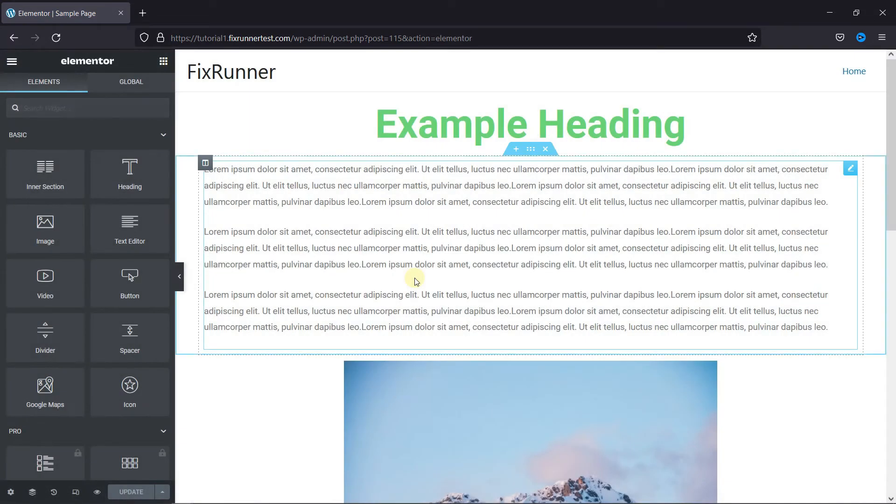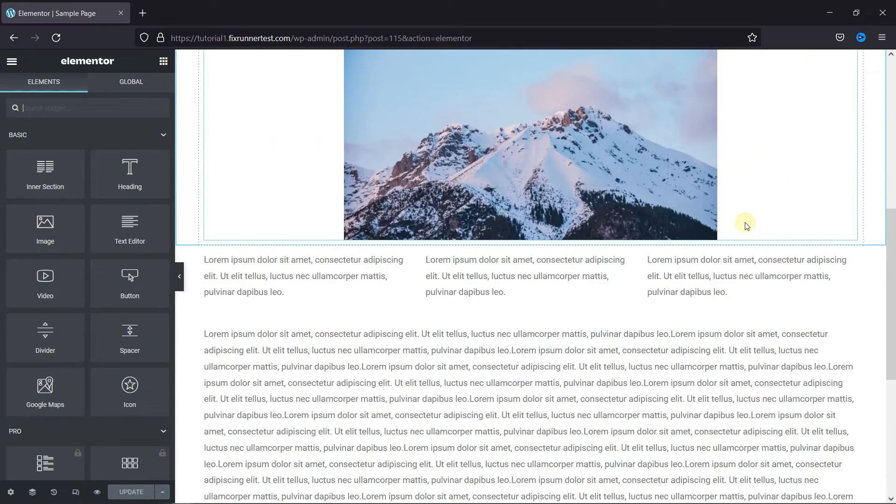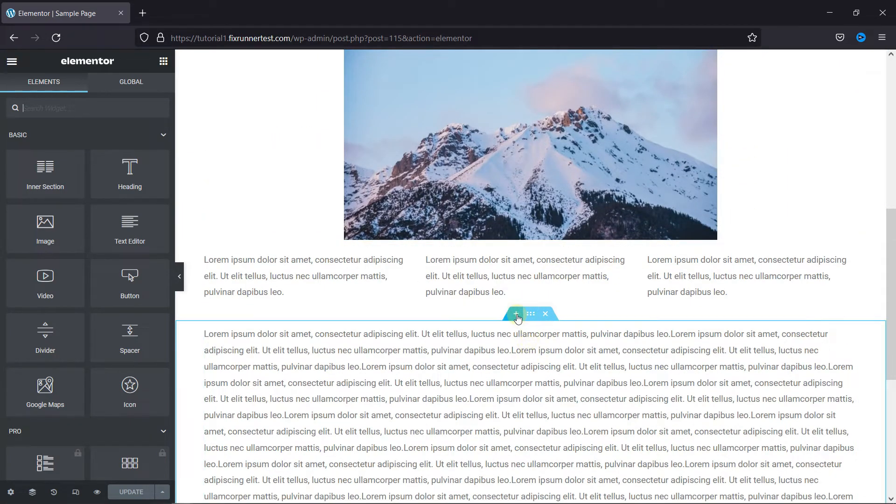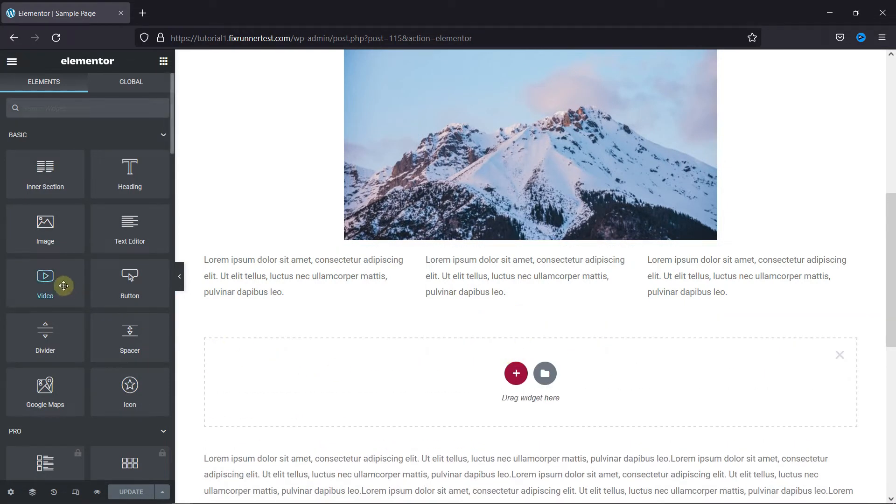This is the Elementor editor. To add a video, just go to where you want to add it, then click here to add a section above it. Then just drag and drop the video element in the section.